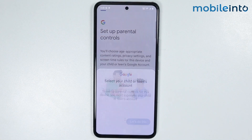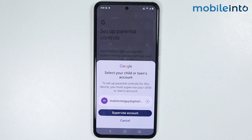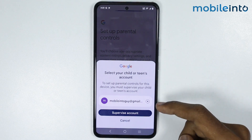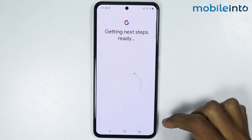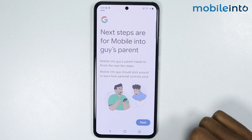From here, scroll down and tap on 'Set up parental controls'. Now just tap on 'Let's do this', and from here just select your child's Gmail account. If your child does not have a Gmail account, just create one for them. Once you have the account, select it and tap on 'Supervise account', then tap on next.